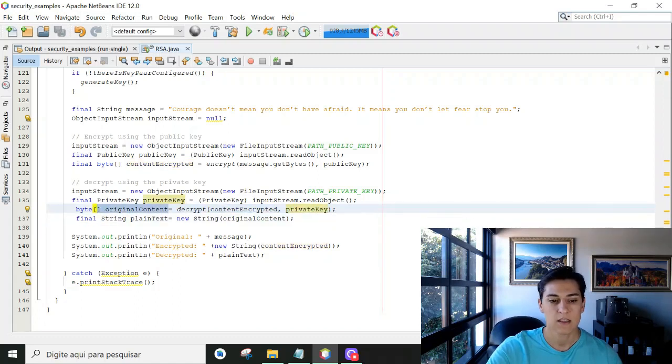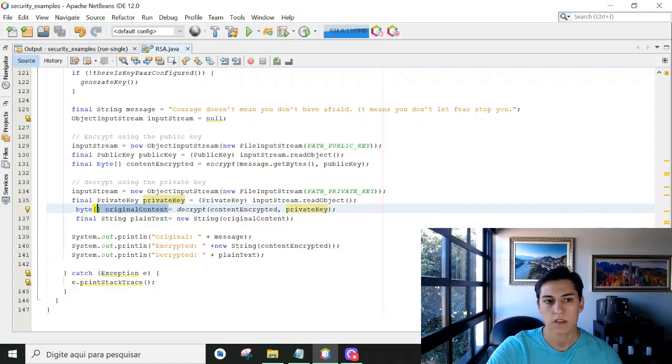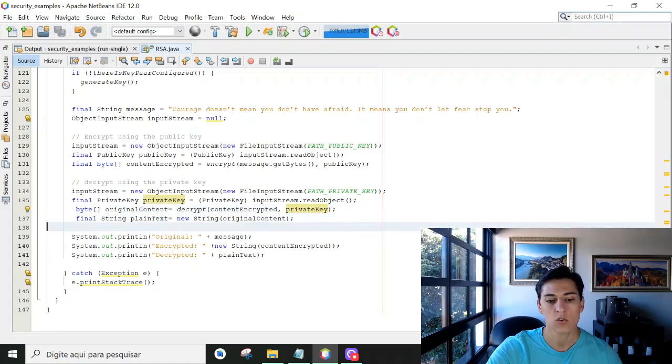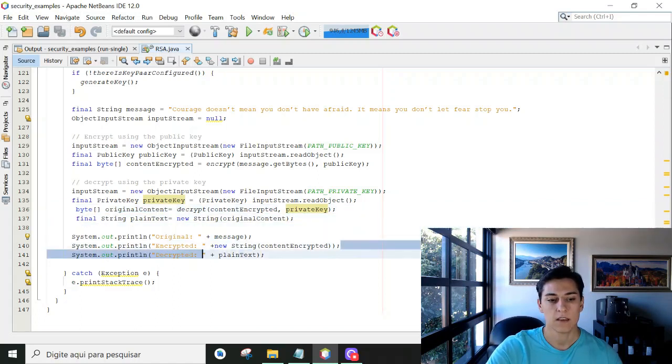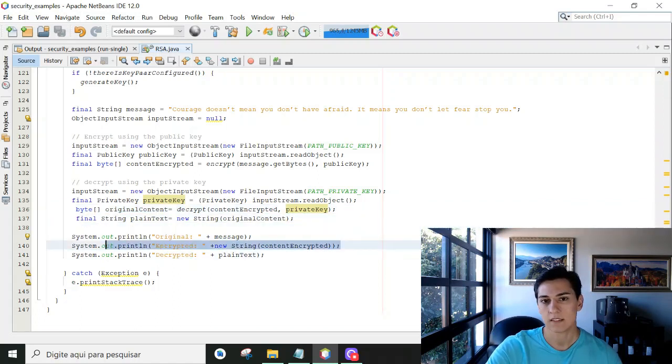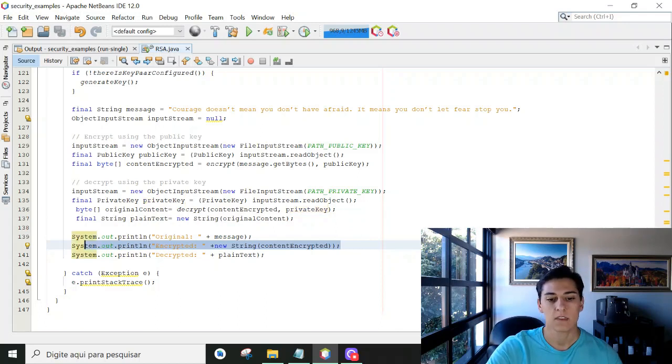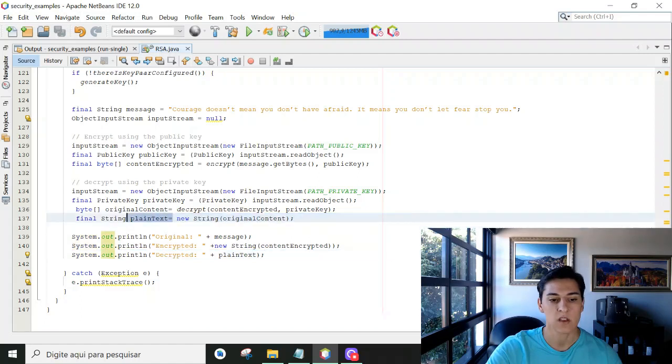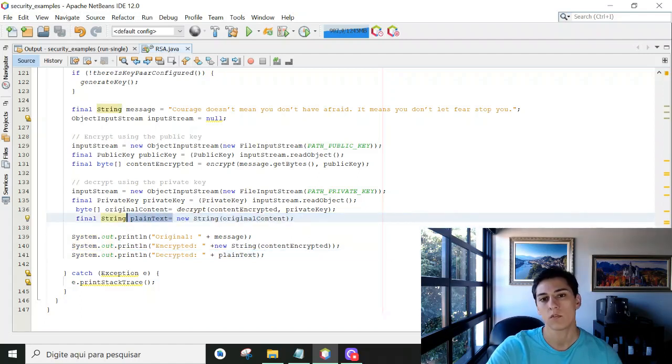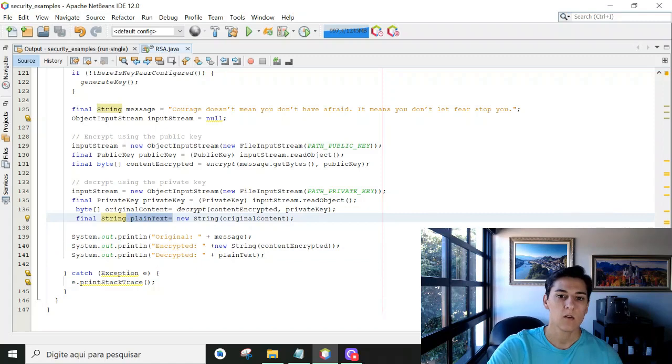and then informs the encrypted content and the private key, and the original content will be back. And then just to finish our execution, we are going to present the original content, the encrypted text content, and also when we revert that with the original text. The display text variable is already the output of the decrypt function.